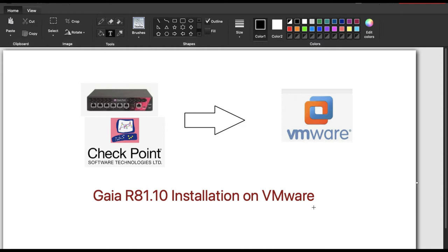Hello, good morning friends, welcome to my YouTube channel TechNet Guide. In this video I am going to tell you how to install Checkpoint Firewall Gaia R81.10 on VMware. With the help of this video we will learn how to install Checkpoint Firewall on VMware.